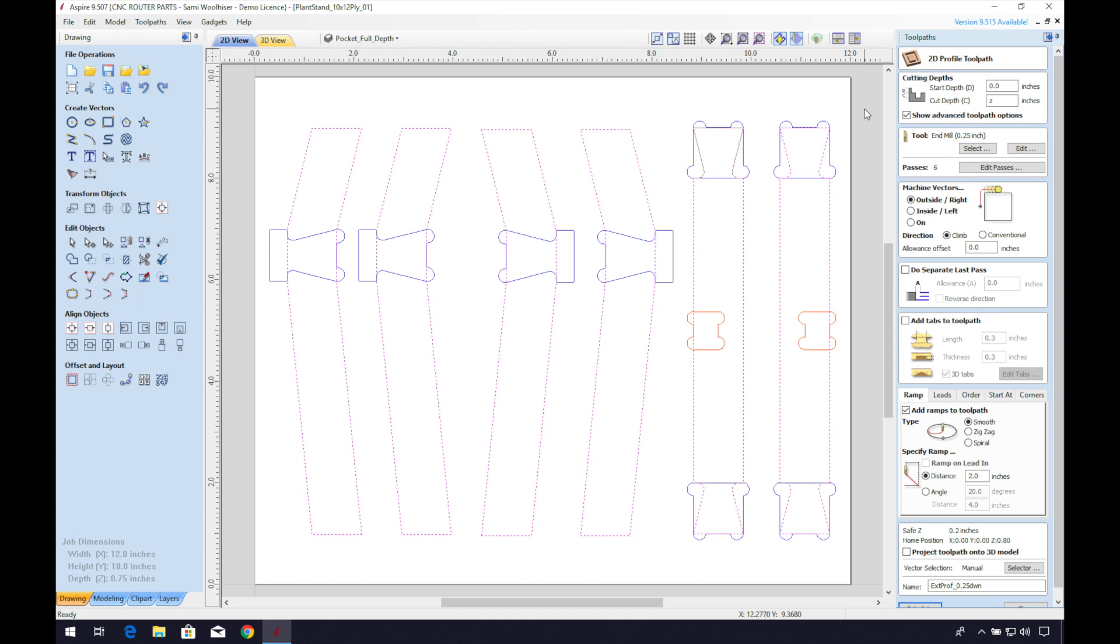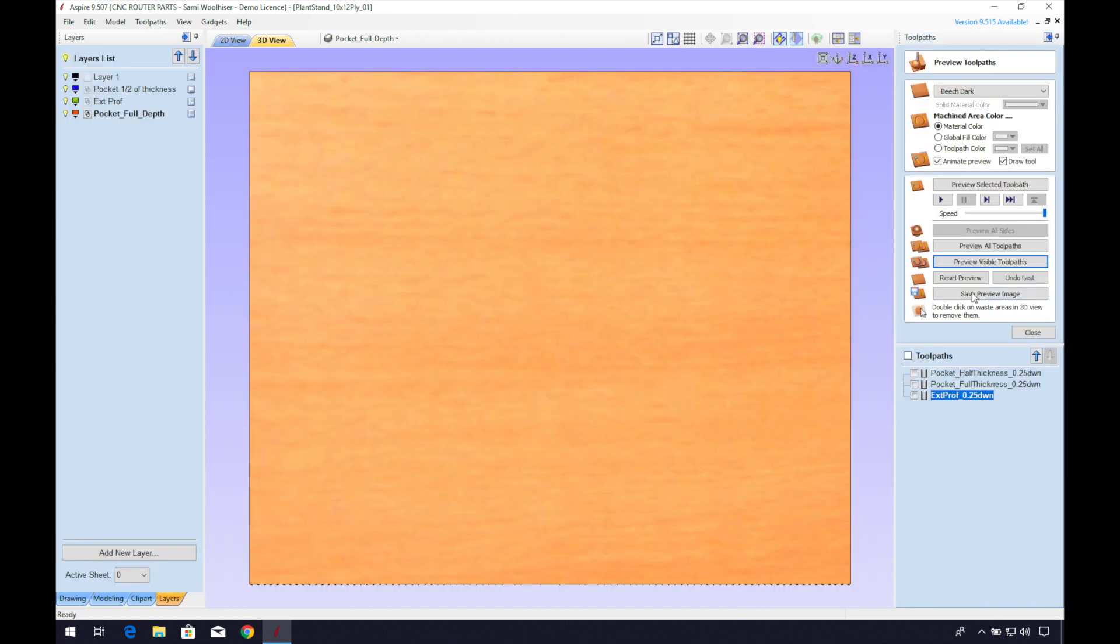Let's select an outside of the line cut. And we'll skip the tabs because we're using double sided tape, or add tabs if you're using an alternative hold down method. Check the description below for a more in-depth video on tabs. We can calculate and preview our parts.